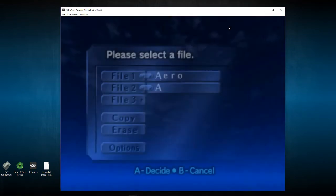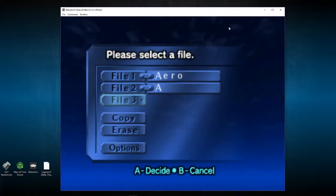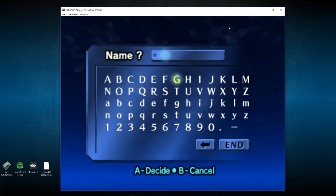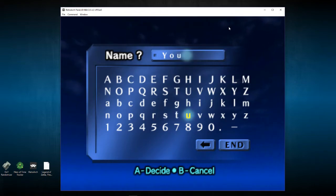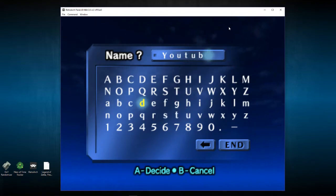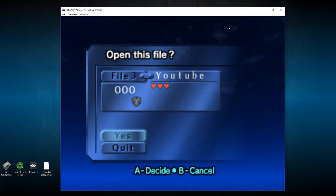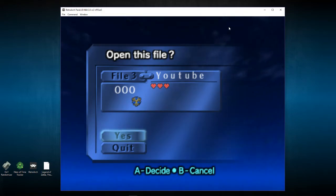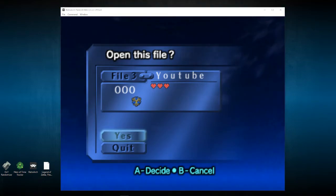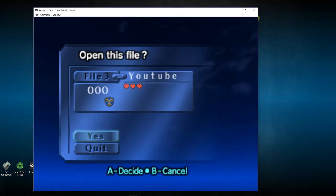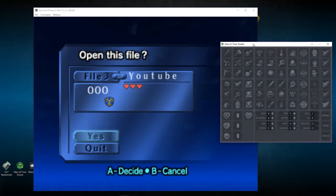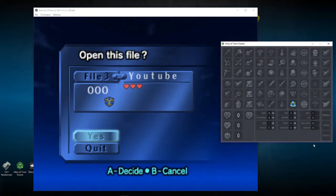Now let's pull up the randomizer. There are save files here because of course I've been running randomizers — they use the same save file. Let's make a new file called 'YouTube.' The randomizer skips a lot of cutscenes including when you awaken in the Temple of Time seven years later. So you start with one random spiritual stone or medallion — in this case you start with the Zora's Sapphire. So you have the Zora's Sapphire, so you mark that in your tracker.